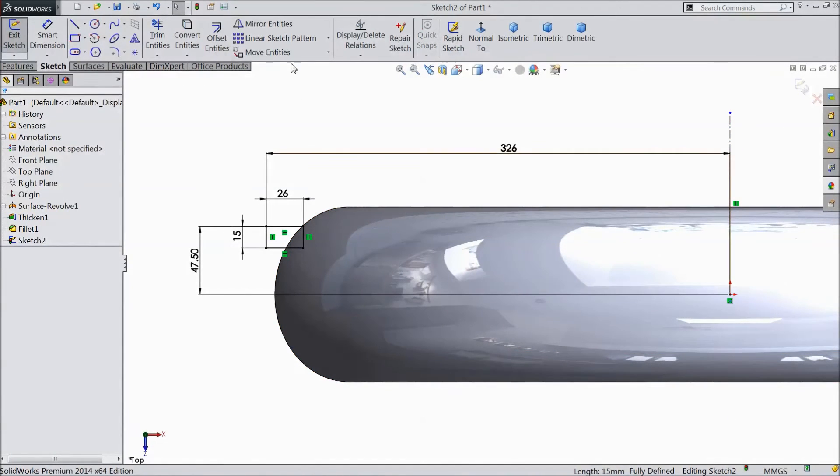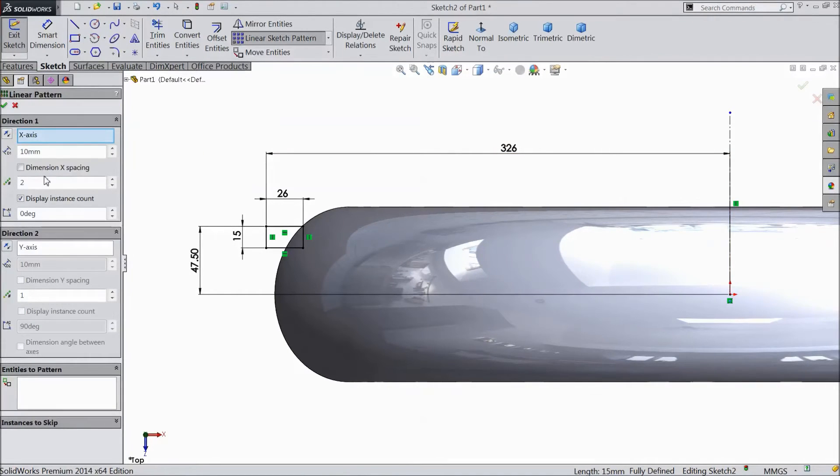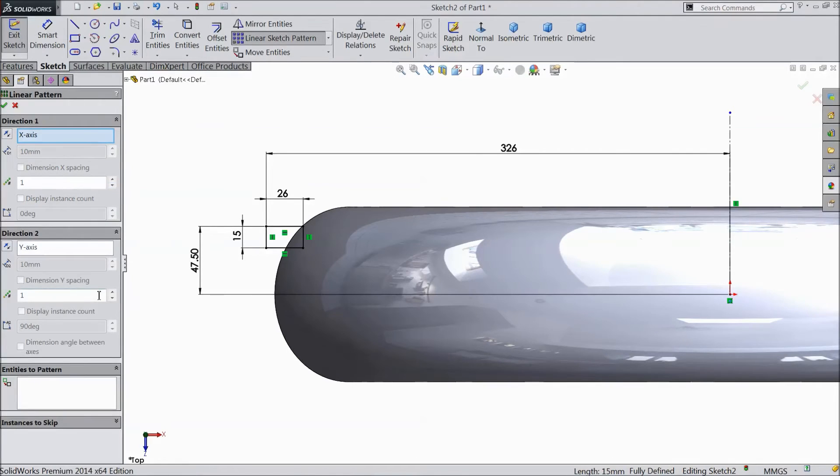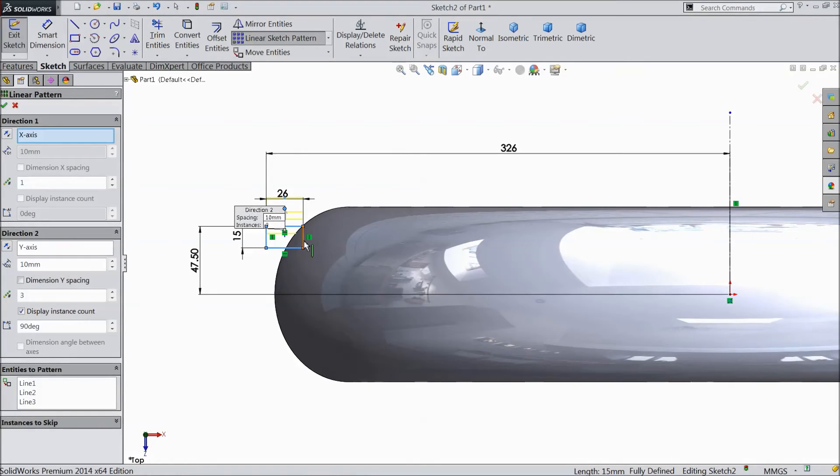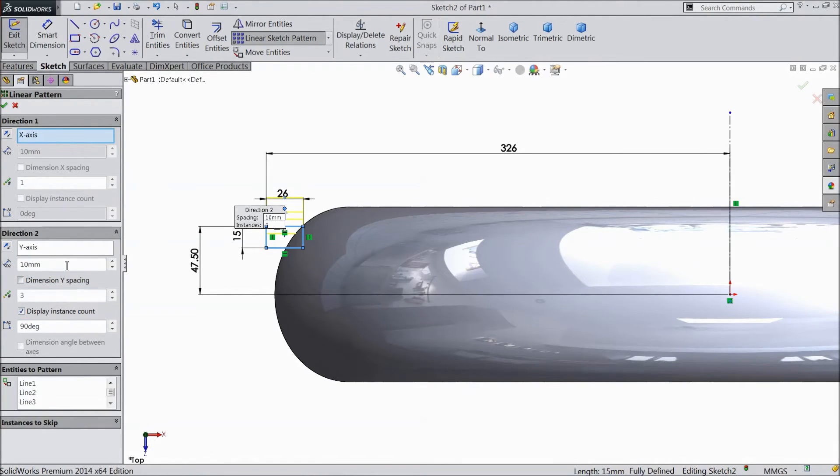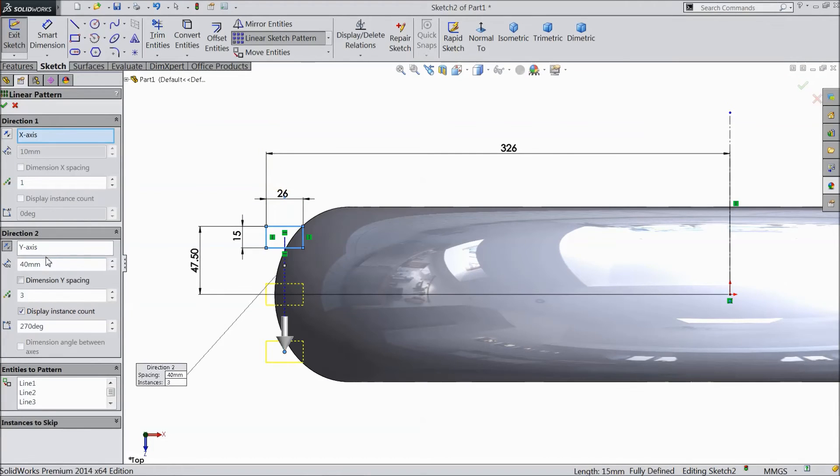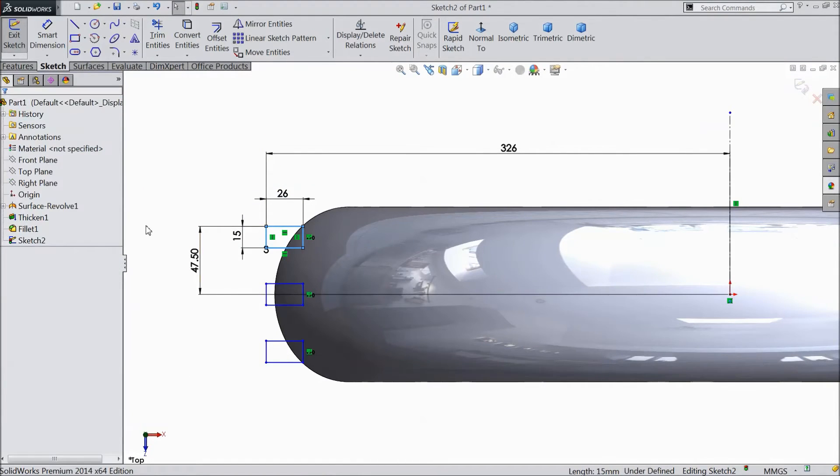Now go to linear sketch pattern. Choose one number x axis, this one select three numbers. Select the lines, all four lines. Make distance 40mm. Select reverse direction. Click ok.